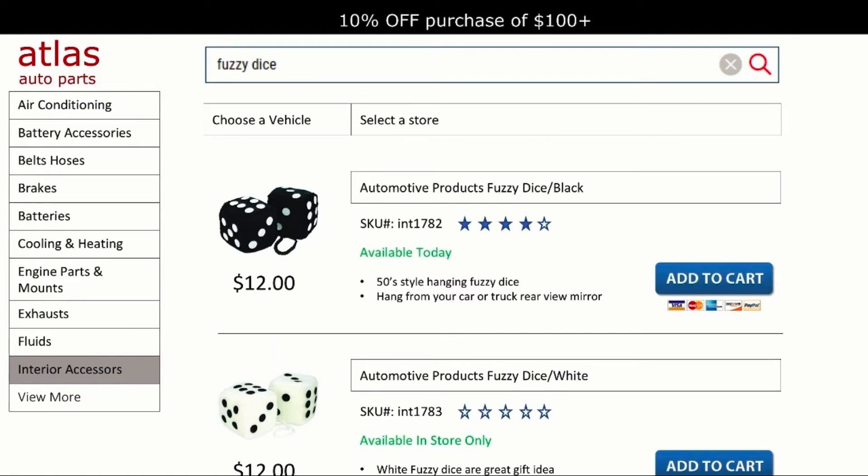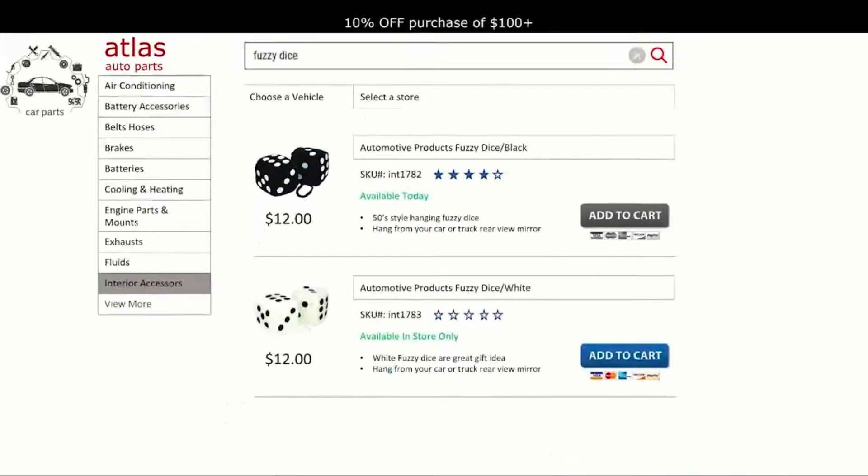He finds the part. The SKU is INT 1782. It's $12. He adds this to his cart.